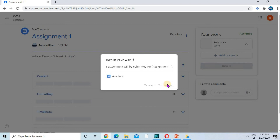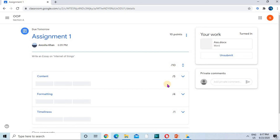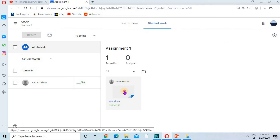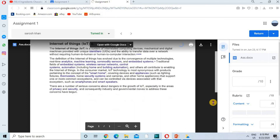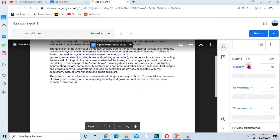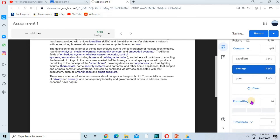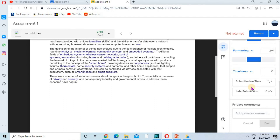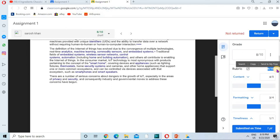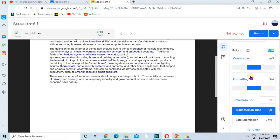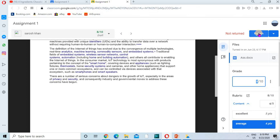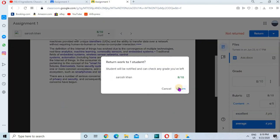Moving back to the teacher screen, I'm going to mark this assignment according to the rubric. You can see one turned in — I click View Assignment. This is the assignment submitted by the student. I click on Content and select Average, then click on Formatting, and then Timeliness — I have two options: submitted on time and late submission. I select submitted on time. The marks are now automatically calculated according to the selected criteria, giving a total of eight marks. I'm going to return this assignment.